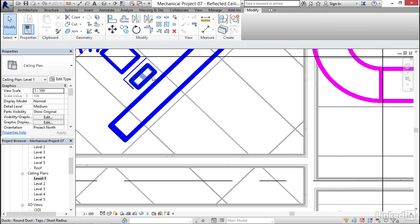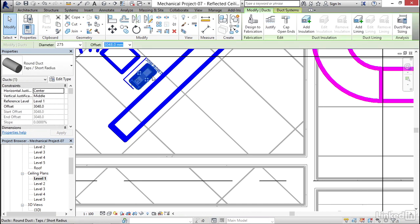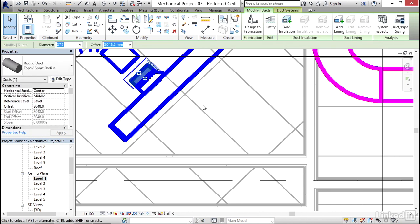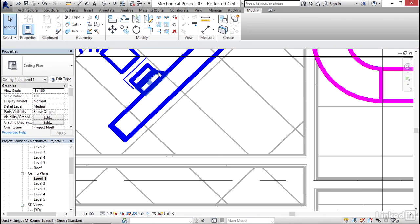I'm going to select this branch duct. I'm going to click my grip, and I'm going to drag it right into the middle of here. Notice that it put our new fitting in. It put the little shoe in.